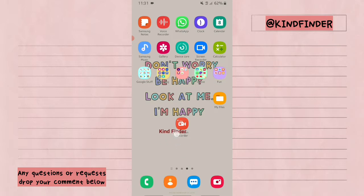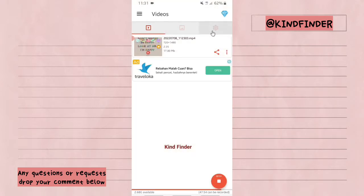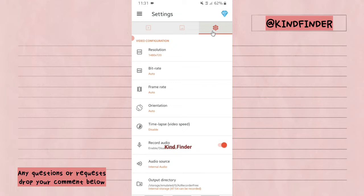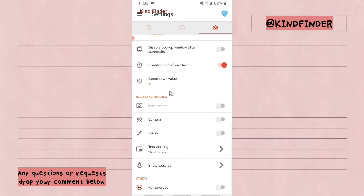Let's get started. This is the text that I have set in my AZ Screen Recorder. So when I record my screen on my phone, there will be this text logo. Now if you want to set this text as well, you can open your AZ Screen Recorder and go to Settings, then scroll down to find Text and Logo.